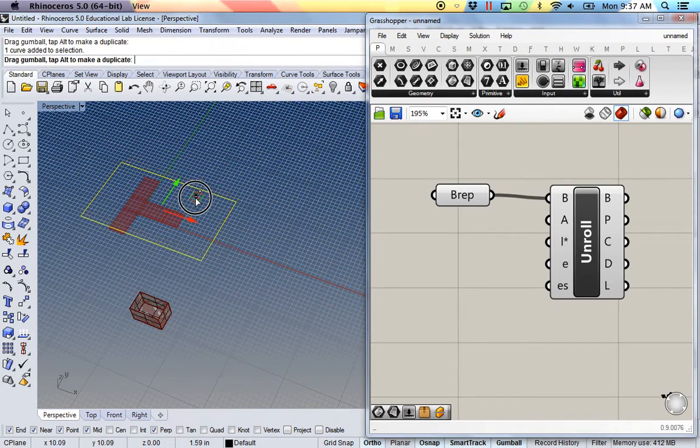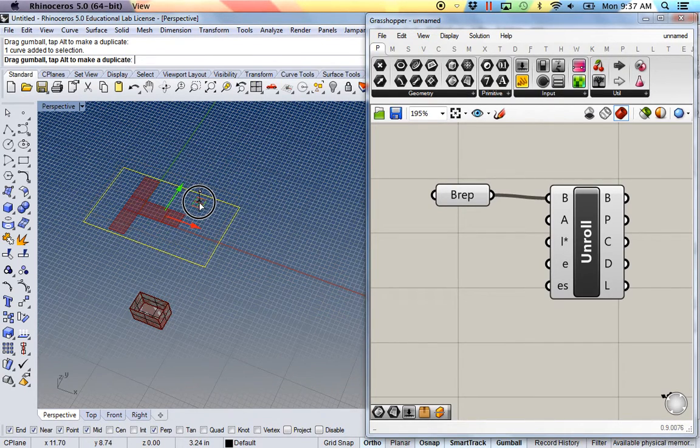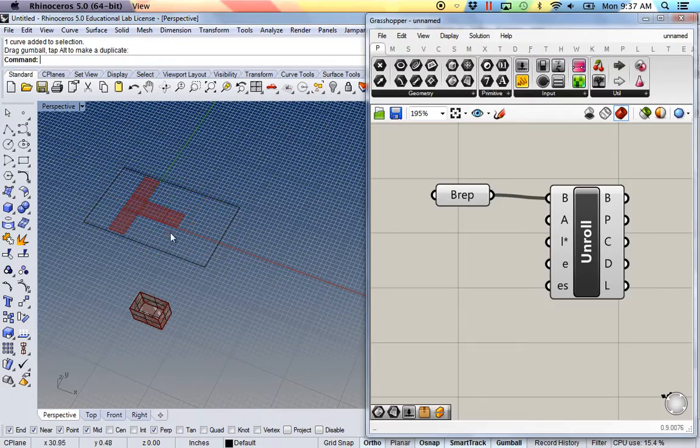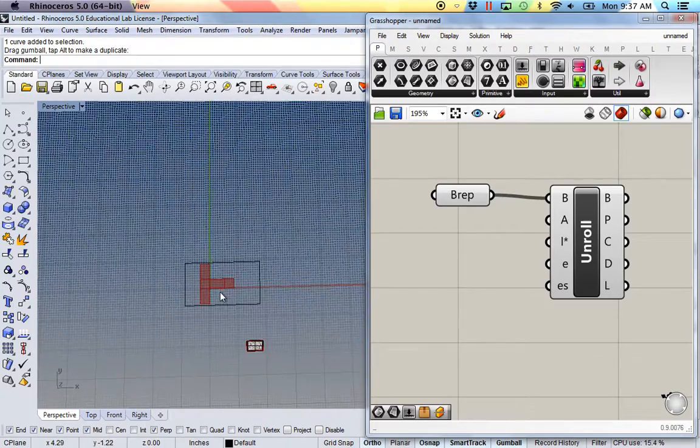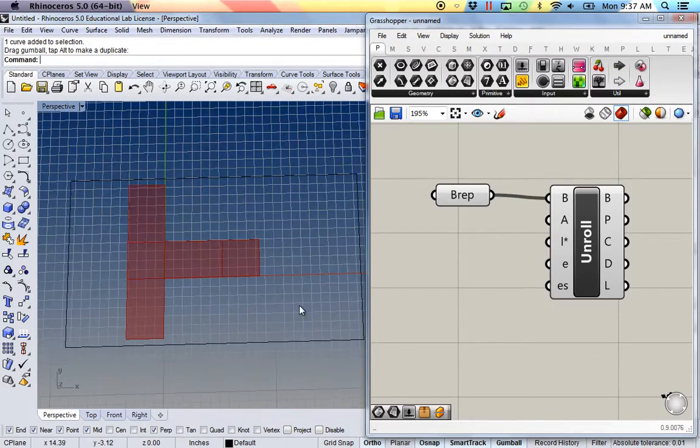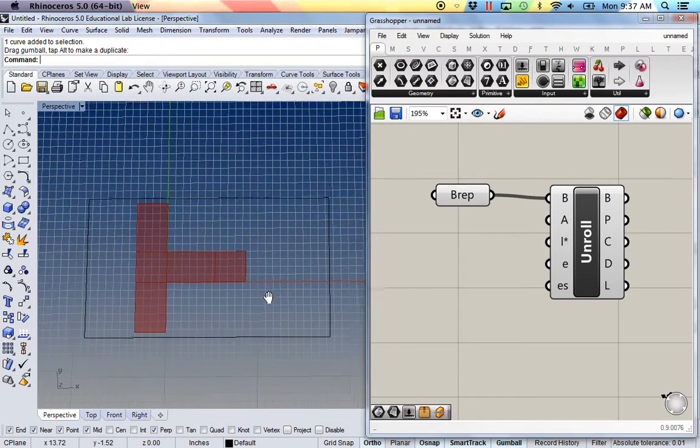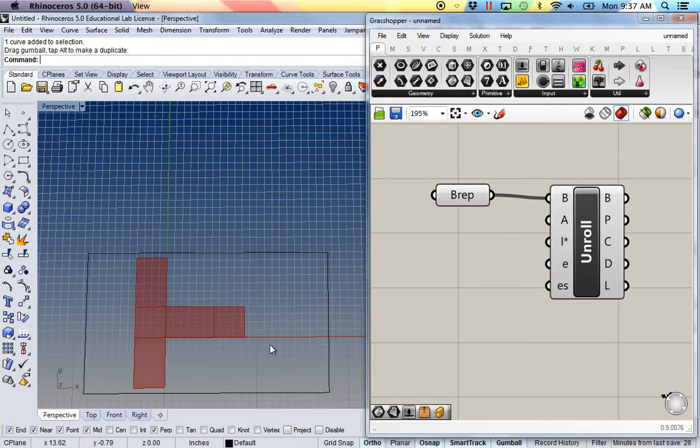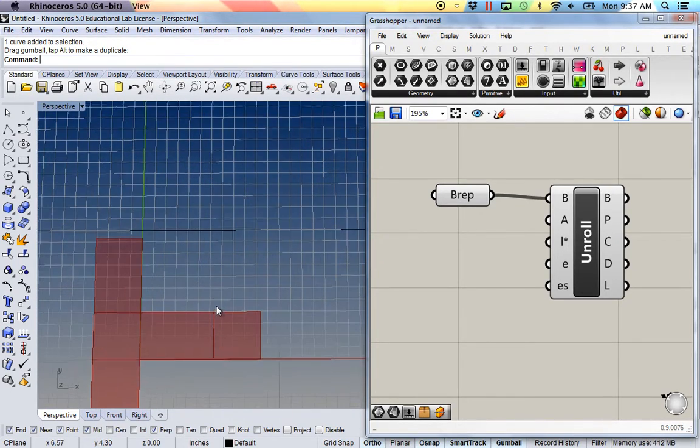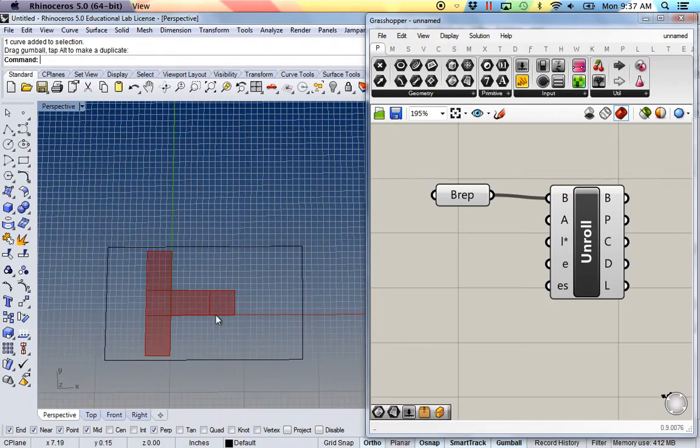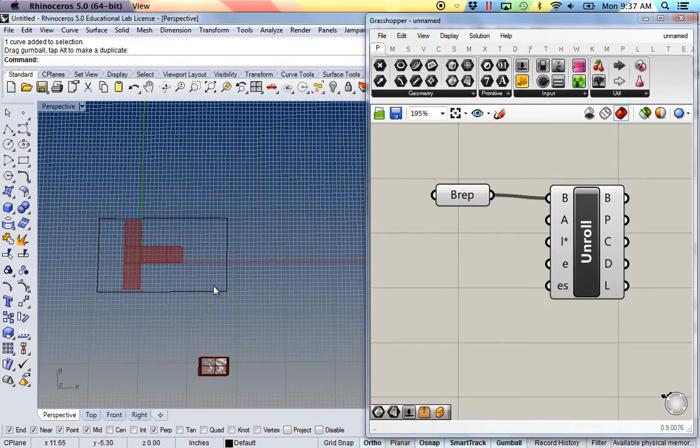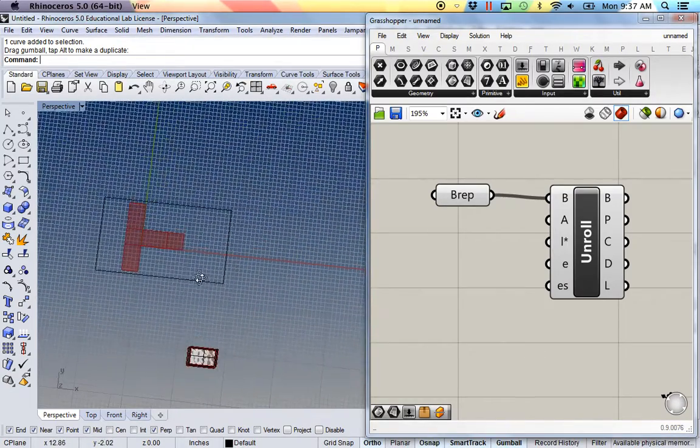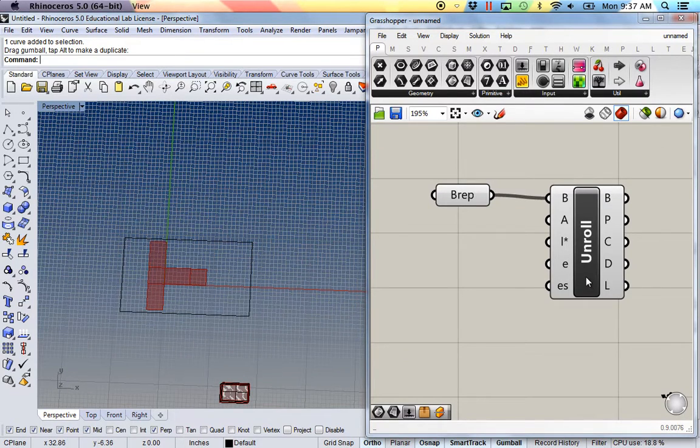And again, just moving my 18 by 32 sheet. And now I can essentially bake this and get the last remaining steps to get this ready for the laser cutter.